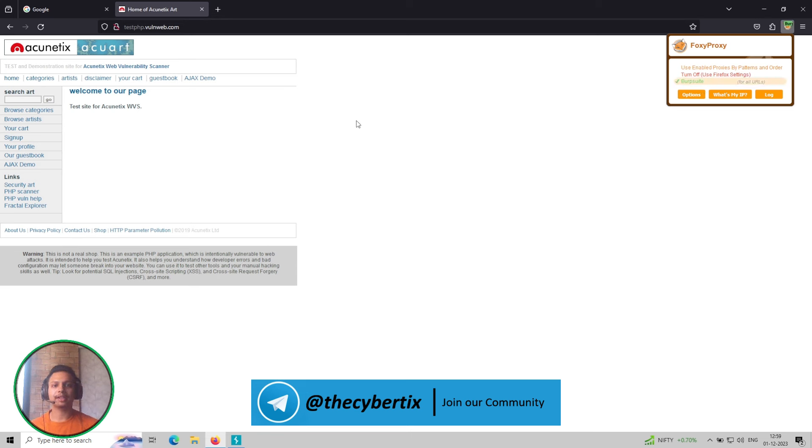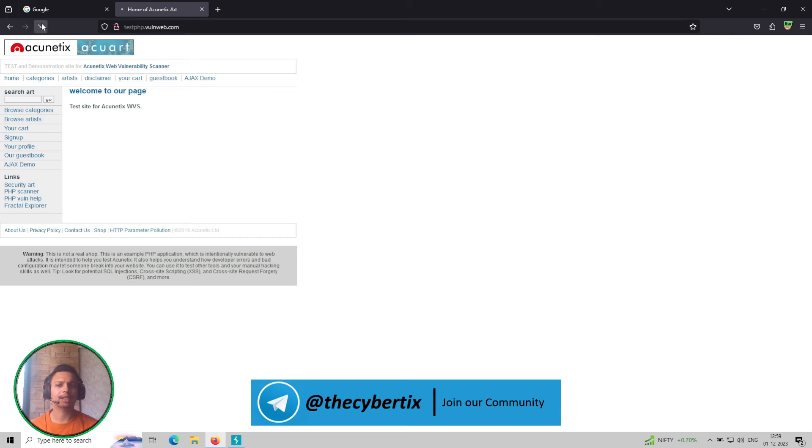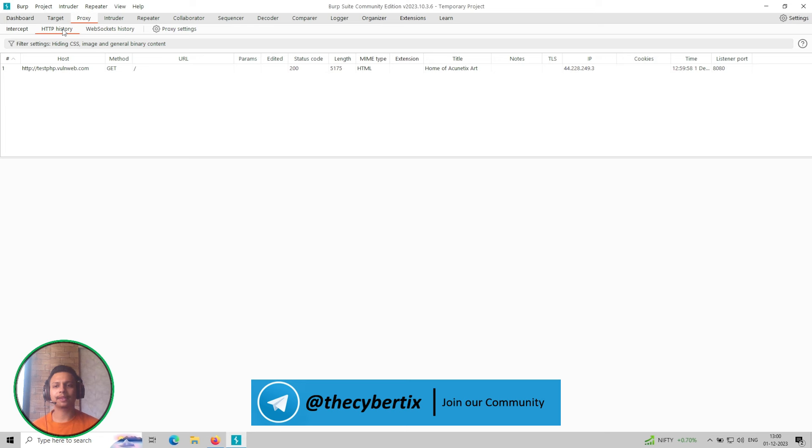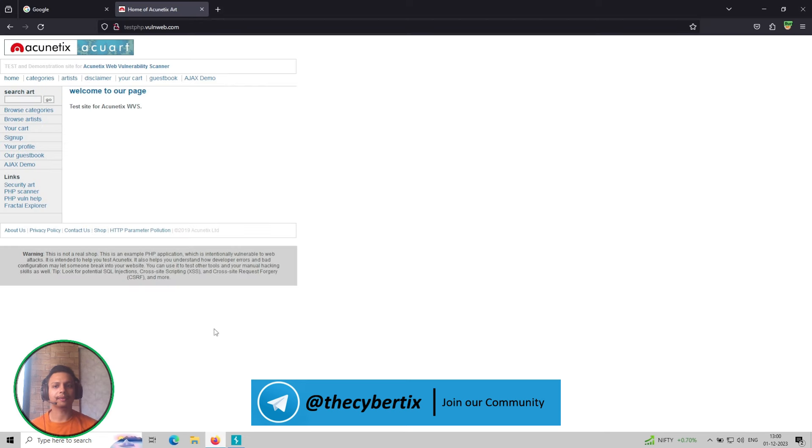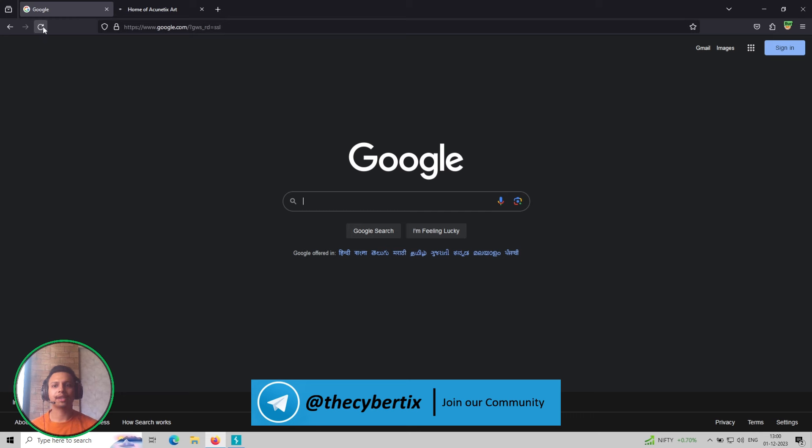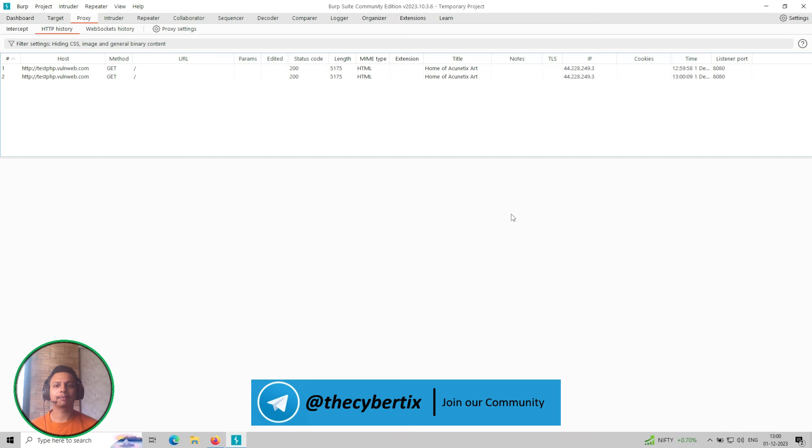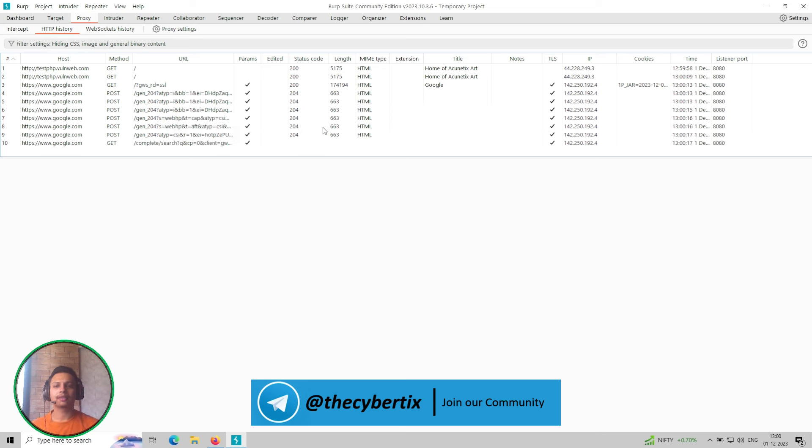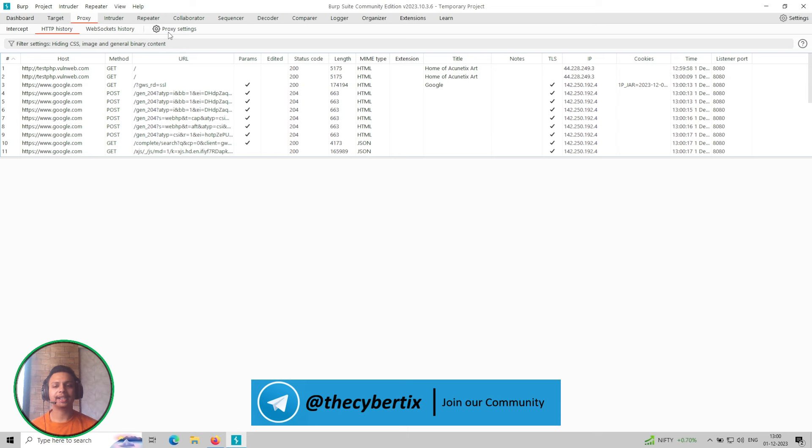So let me just first of all intercept the traffic. I am taking the demo website test PHP vulnerable web for now. And then we can see in the HTTP history that few of the traffics are still coming on, right? So let me just refresh it and also refresh Google so we can get multiple traffic. Let's get a few more requests.